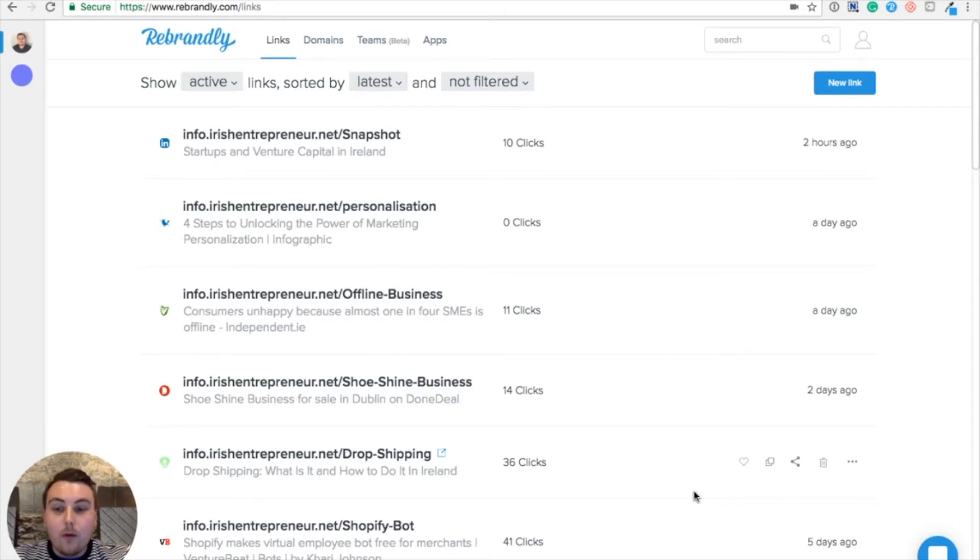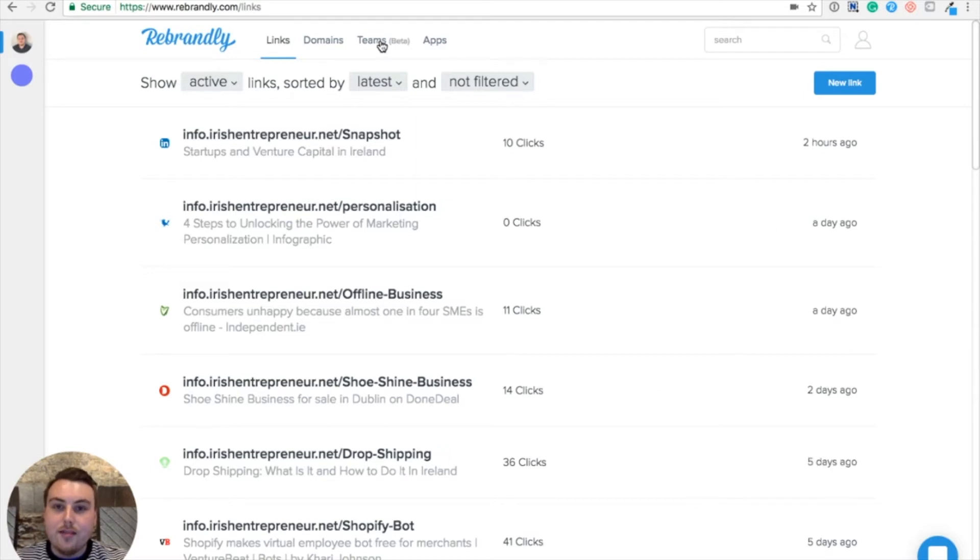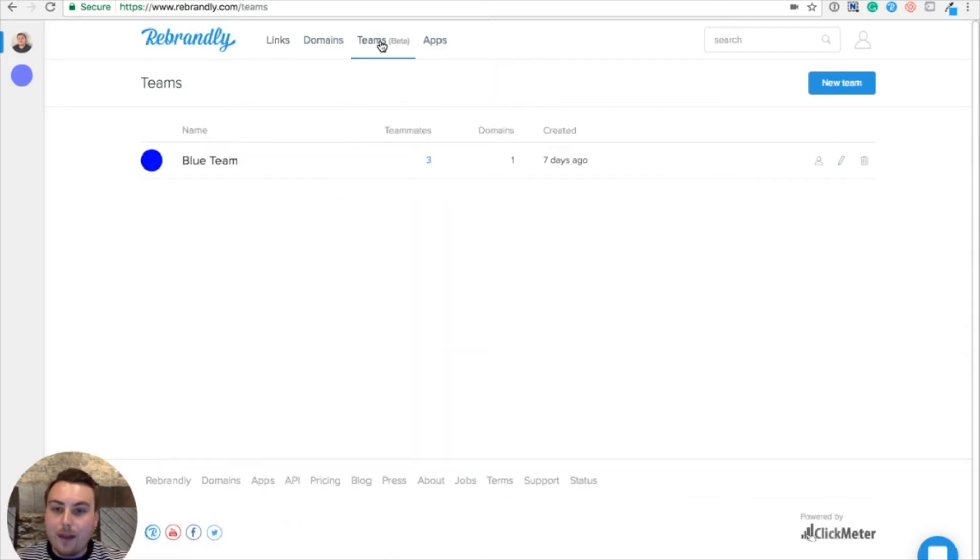So I'm going to walk through how to create a team, how to invite teammates, and how your teammates can share branded links together. From your dashboard, we're going to start by clicking Teams in the top navigation menu.